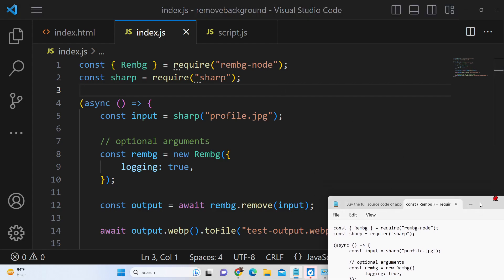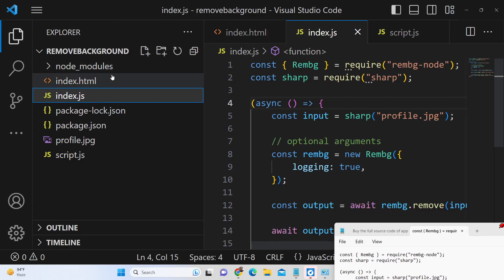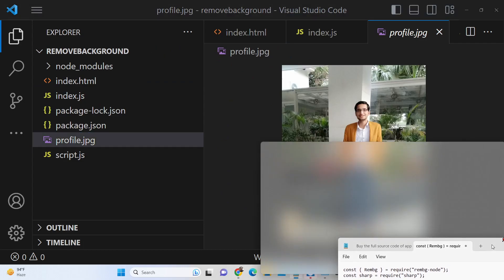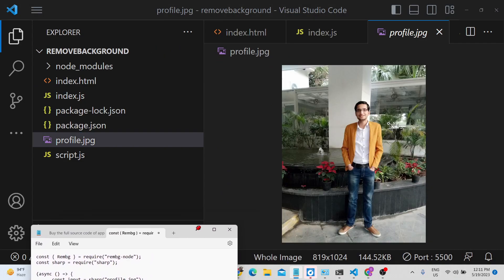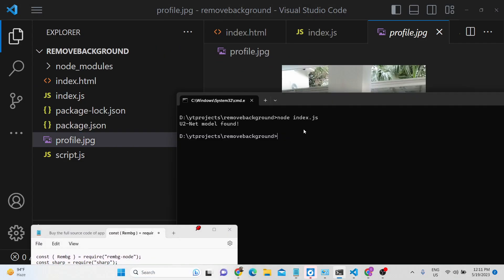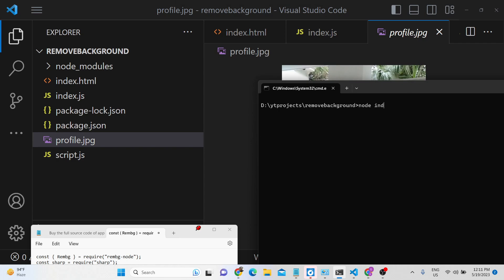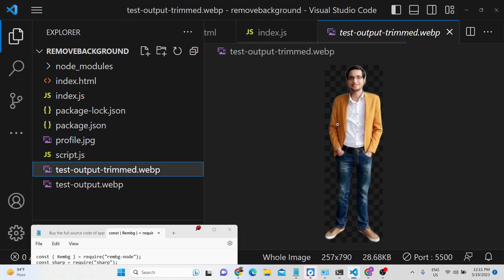as well alongside the sharp library. This is the Node.js script right here. We have the profile.jpg picture here and we need to remove this background. Now if I run this script it will basically remove this background and it will create these two files. You will see that the background is automatically detected and it has been removed.